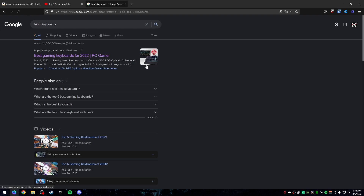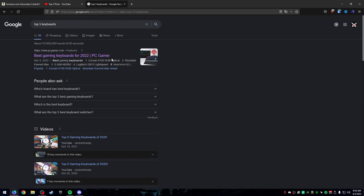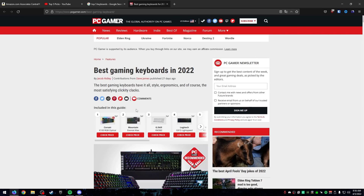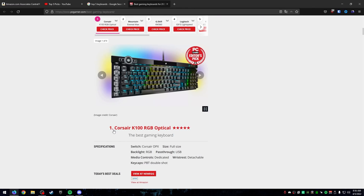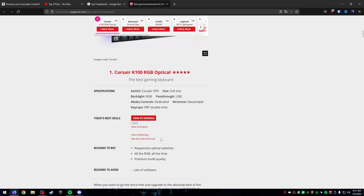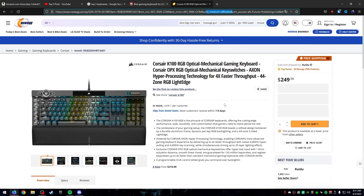Now let's talk about blog posts. I searched the same thing — 'top five keyboards' — and right away you see PC Gamer, Rtings, TechRadar, Tom's Guide, and others. Clicking one of these, you see a simple design listing keyboards in order, with links to buy at Newegg, Amazon, or Best Buy. When you click one of those links, it uses an affiliate link — you can see 'affiliates' in the URL — and they earn a percentage every time someone buys through it.